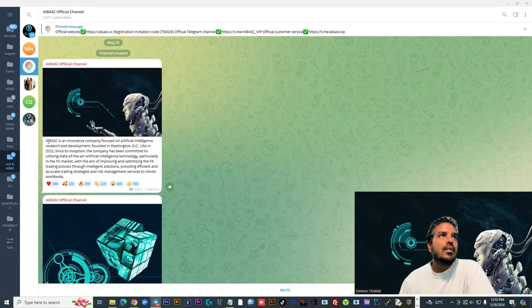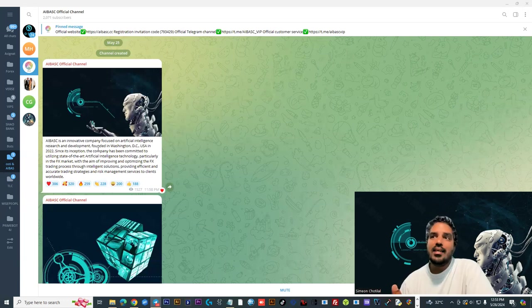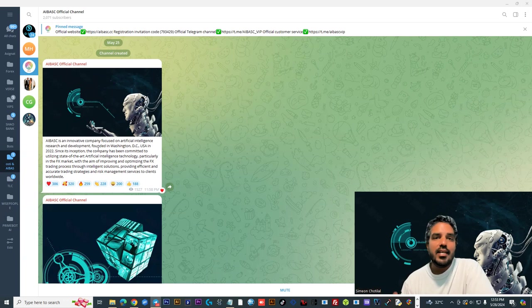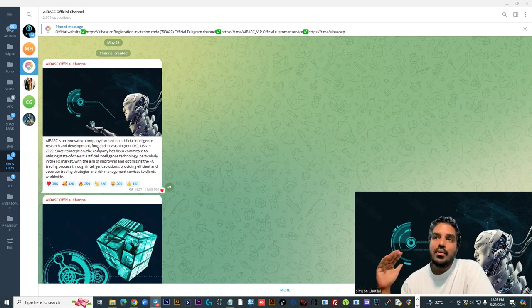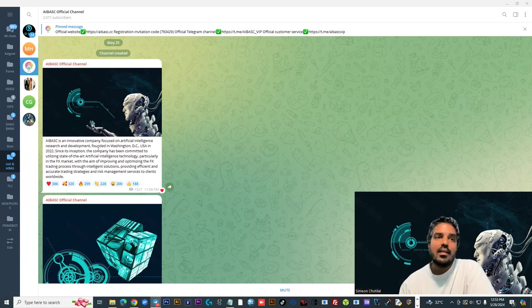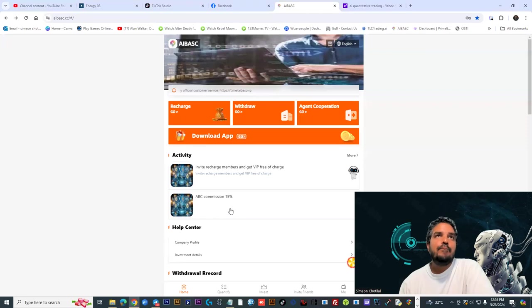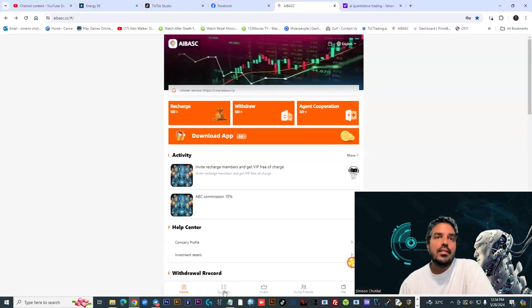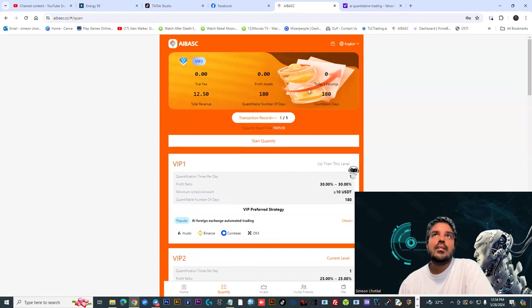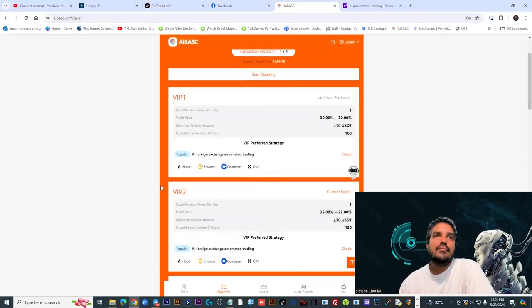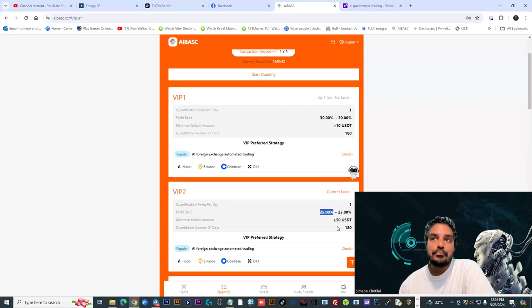This particular project deals with quantum trading, that's artificial intelligence trading. It was mind-blowing to see that I deposited 50 dollars in the account. With this plan, the Quantify VIP2 plan, you literally gain 25 percent every 24 hours.